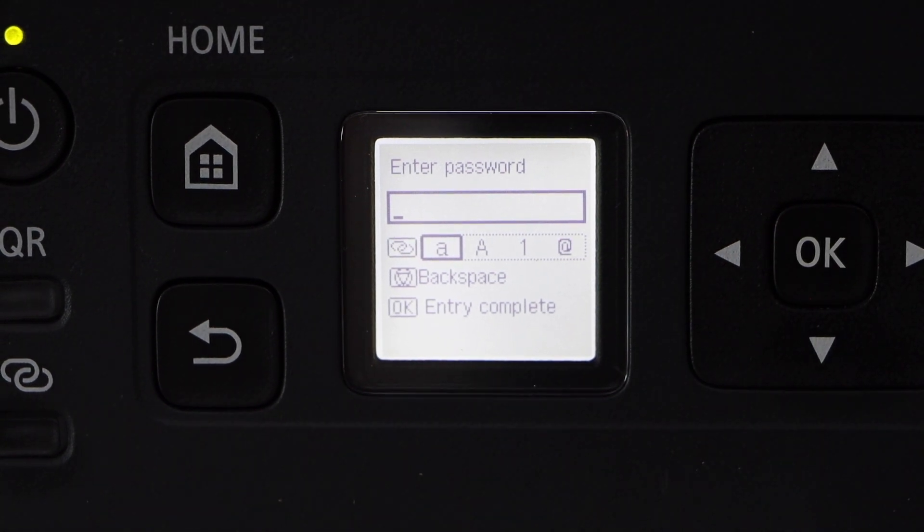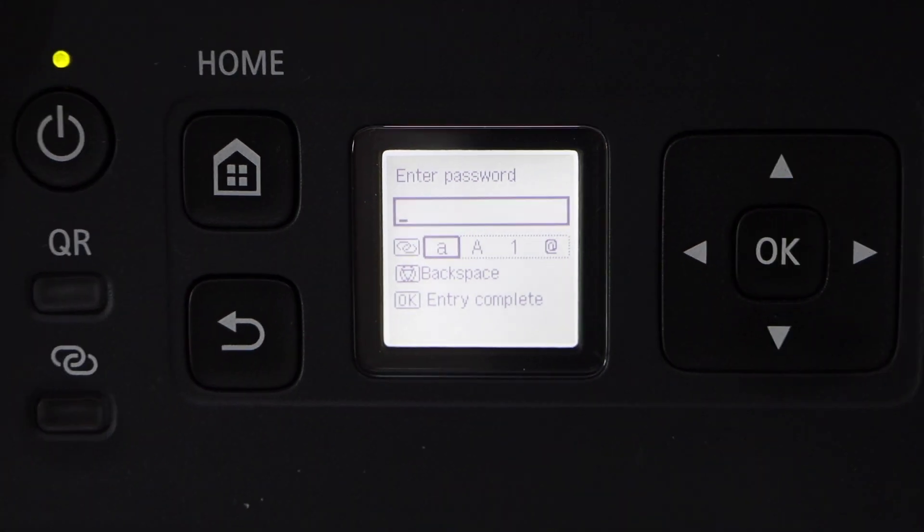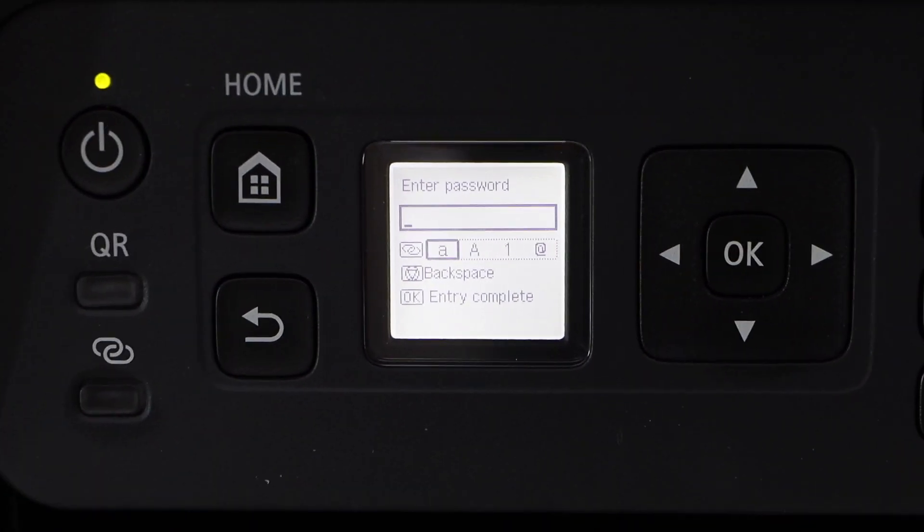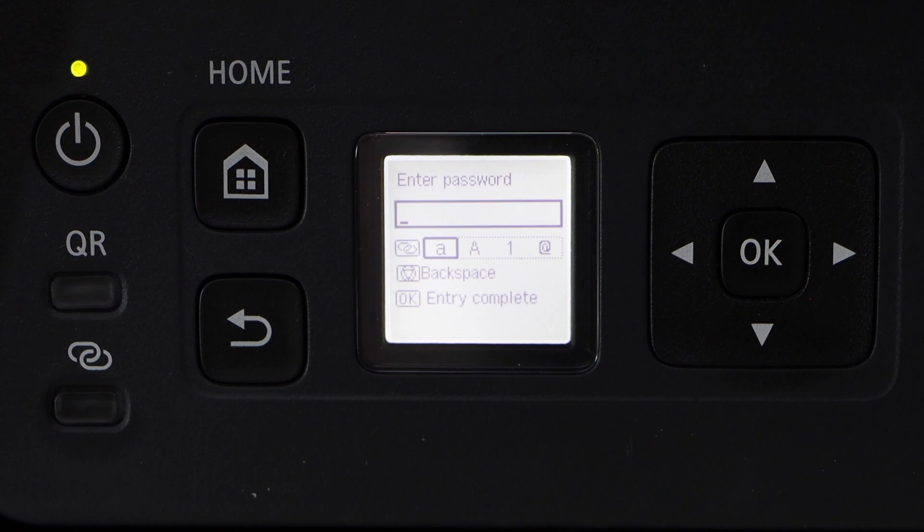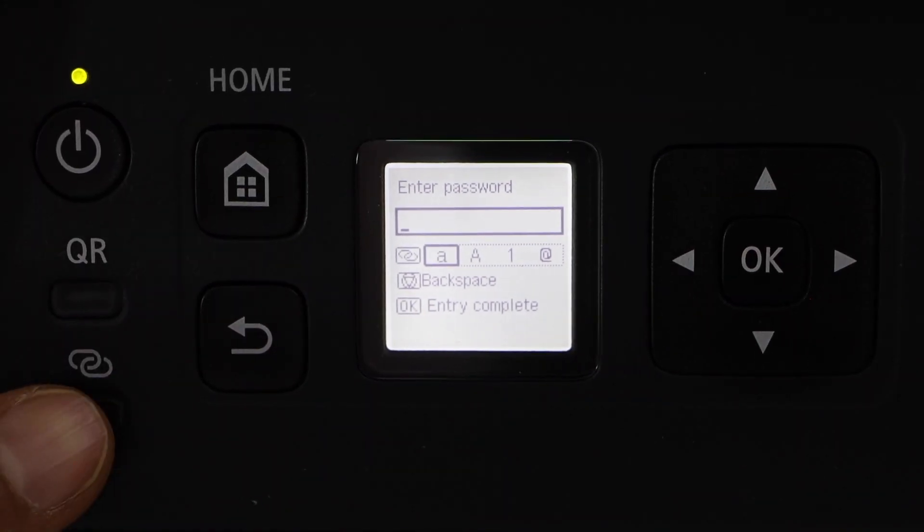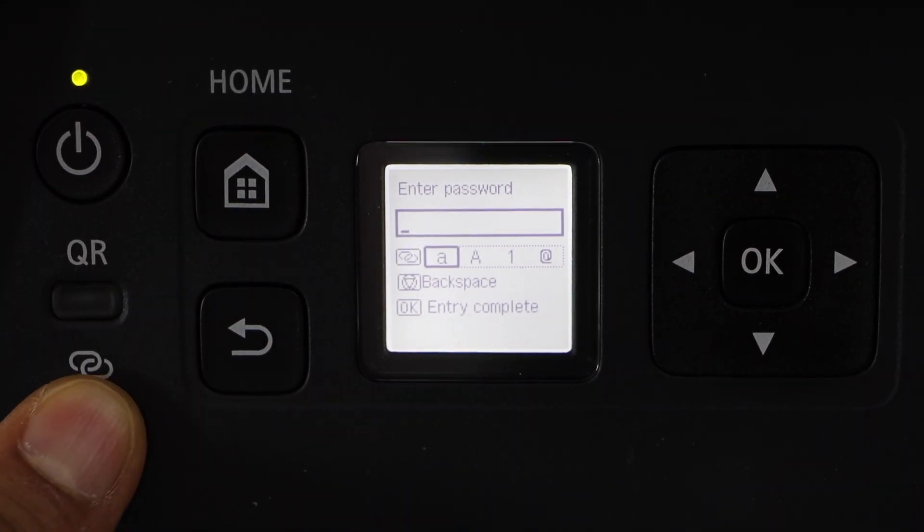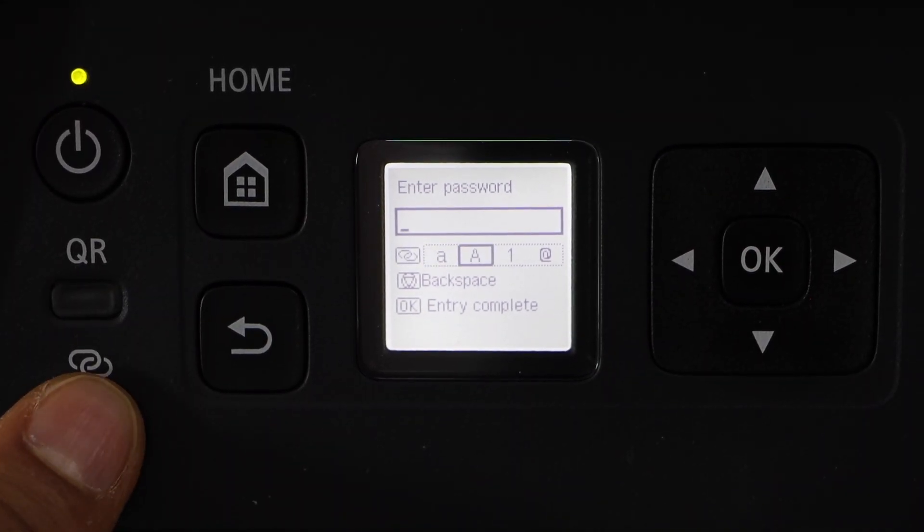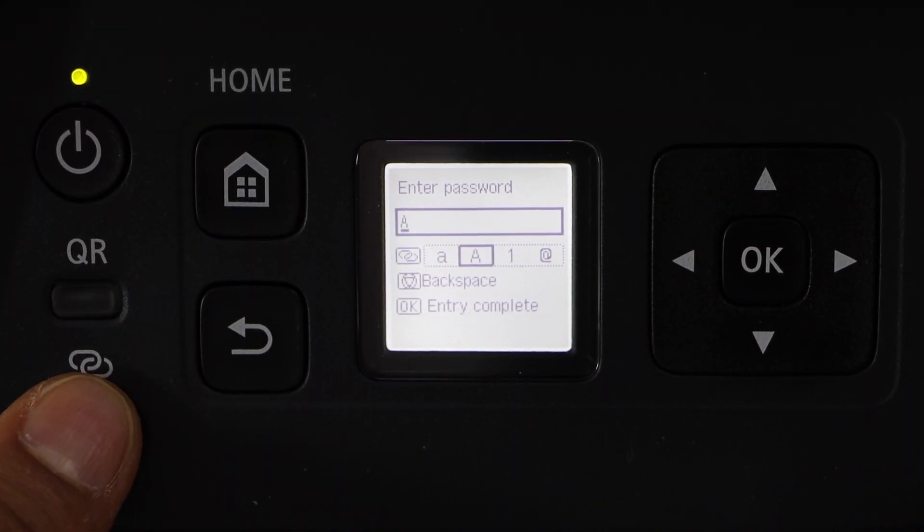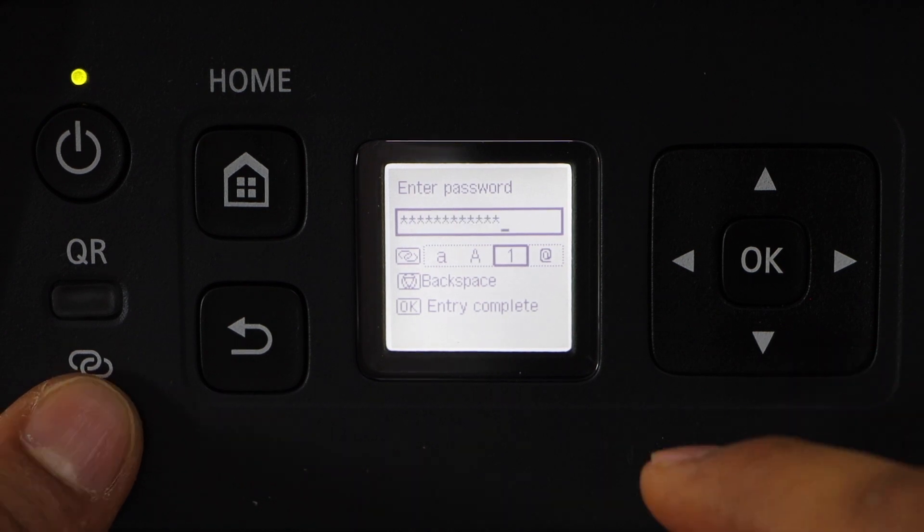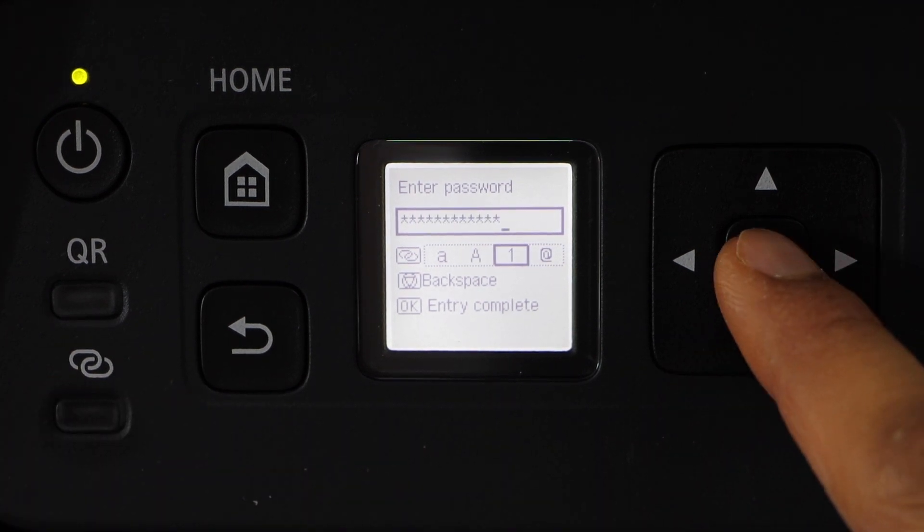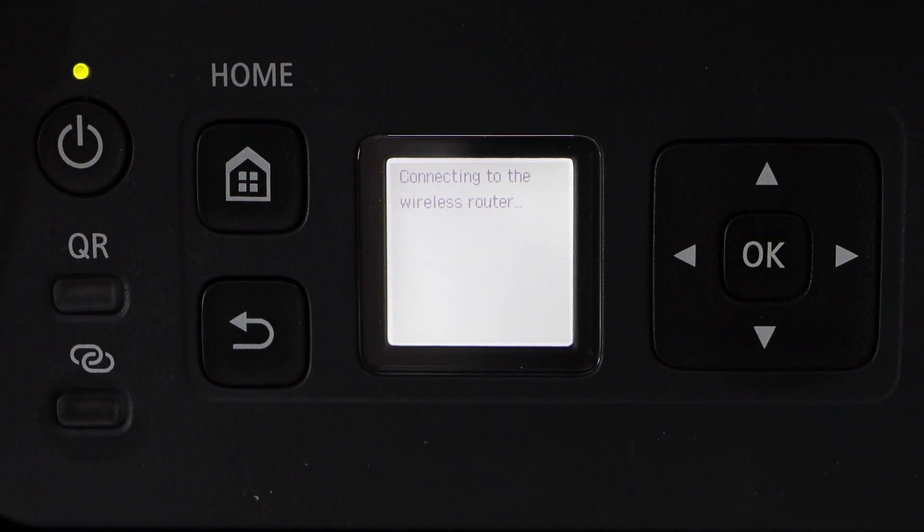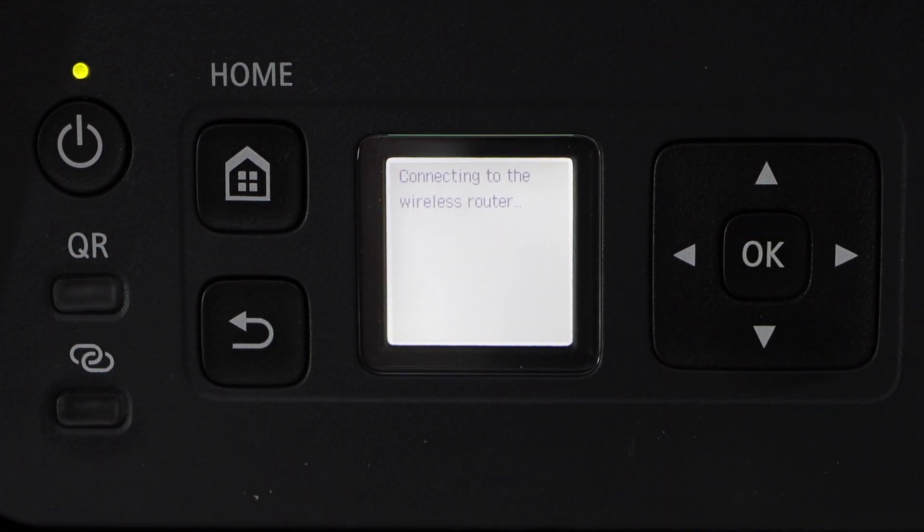Enter the password using these buttons here. You can use this button to select uppercase, lowercase and alphabets. Once you are ready press OK to apply the password.